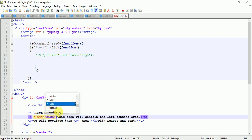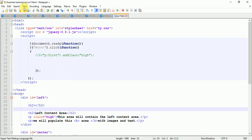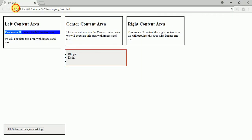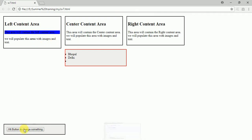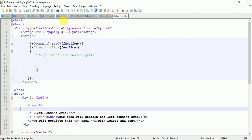I'm saving it and refreshing. Here you can see it's blue color before I hit the button, because I've written the blue color before the button click.